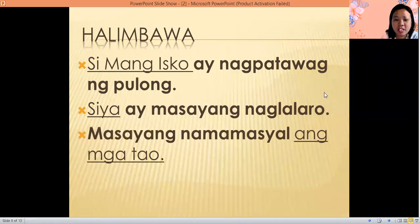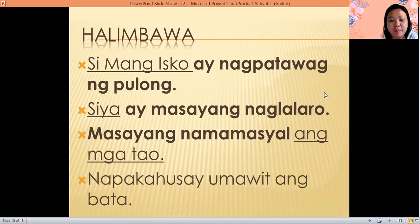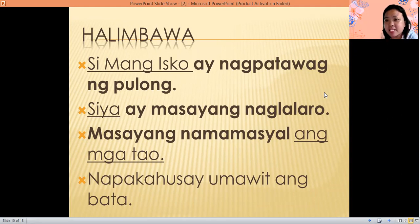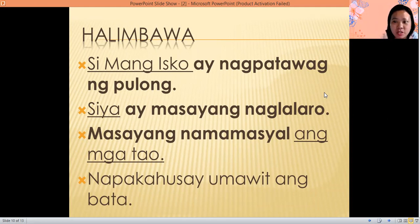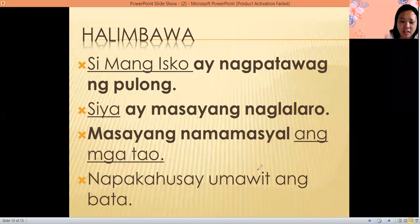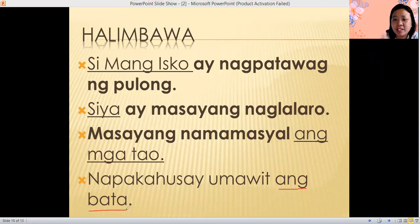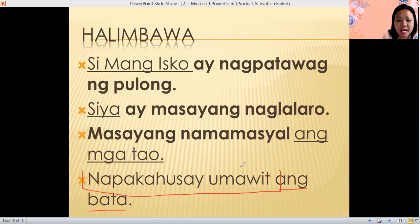Last example: Napakahusay umawit ang bata. Nasaan ang ating pinag-uusapan or simuno? Very good — it is ang bata. And the predicate or panaguri is napakahusay umawit.